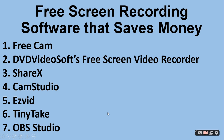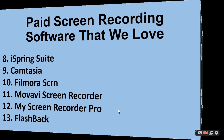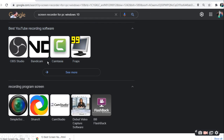So, we have searched something on Google — which is the best YouTube recording software — which is OBS Studio, Bandicam, Camtasia, and Fraps. So there are 4 things that YouTube has suggested. Plus, if you have any programming, then you can record the screen. You can use Simple Screen, ShareX, CamStudio, DVDVideoSoft Capture Software, and BB FlashBack.